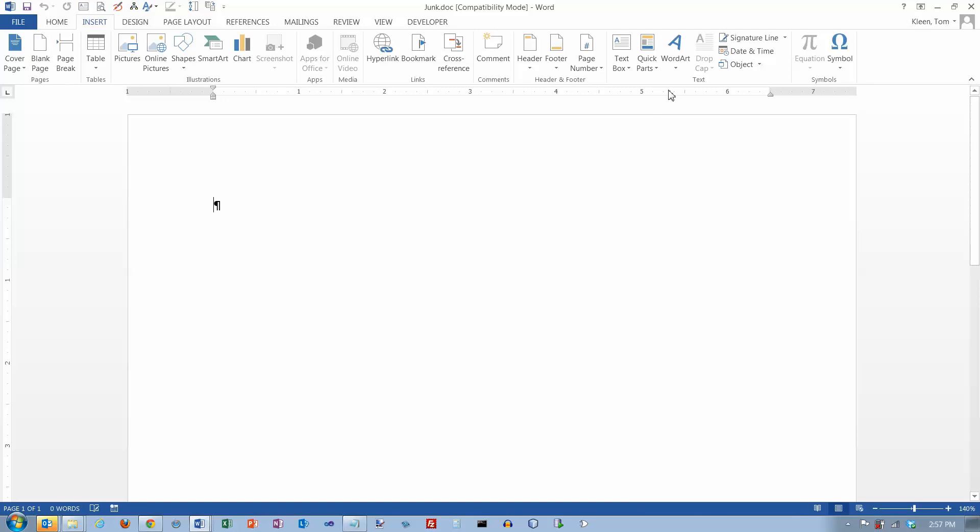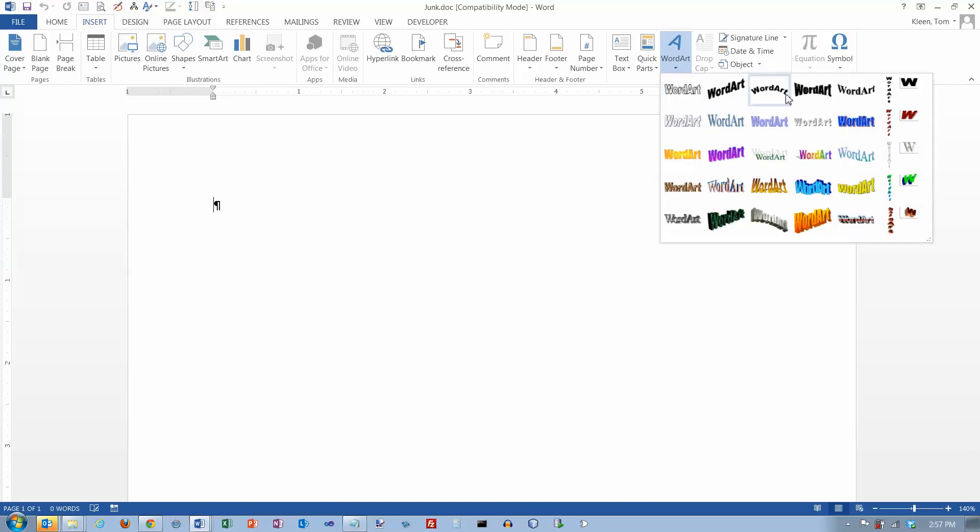And now let's go to our WordArt button here, and there it is. There's the old stuff. So if that's what you like, if that's what you're looking for, that's how you get it.